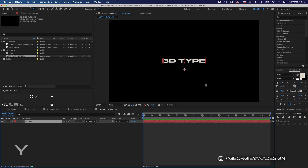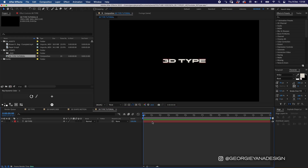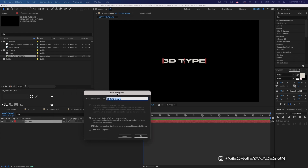I'm going to pop that in the center by going to my Align window, then I'm going to hit Y and move my anchor point. Now I'm going to select my type layer and pre-compose this into another comp by pressing Command Shift C. That's going to bring up my pre-compose window and we're going to call this '3D Type Side'.